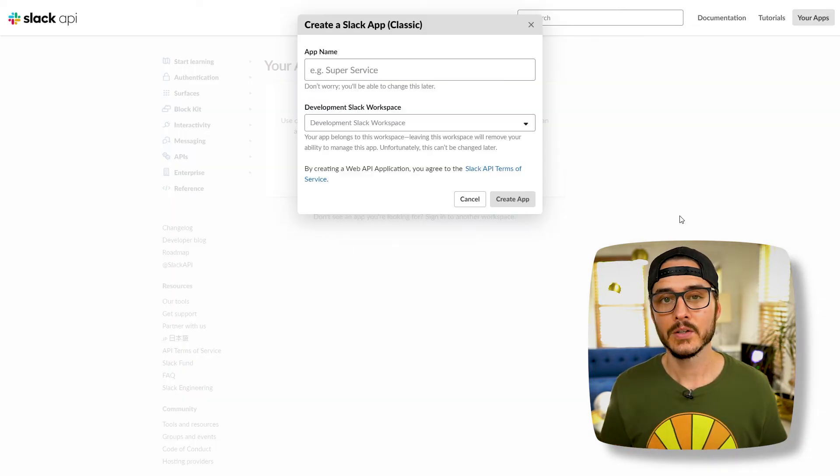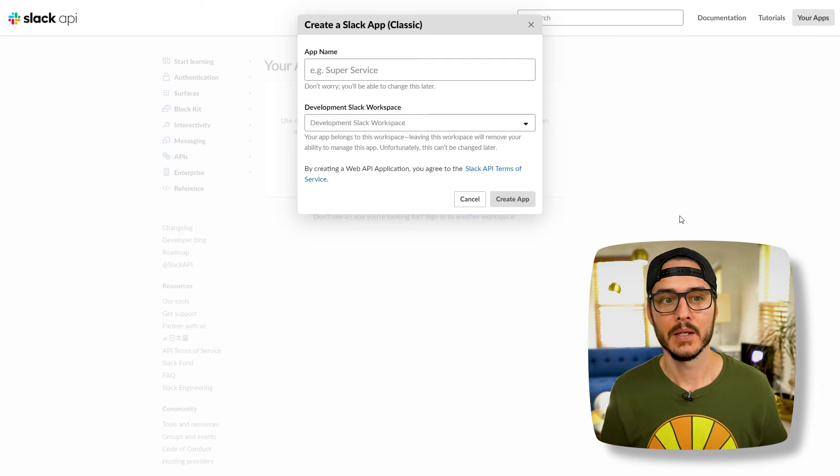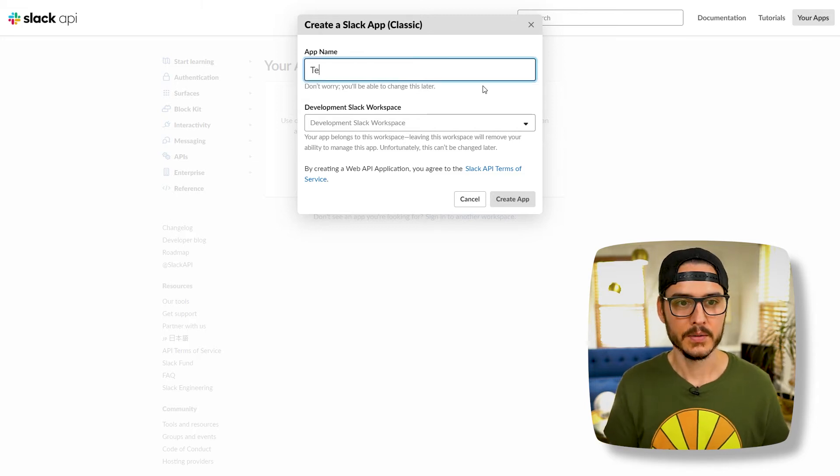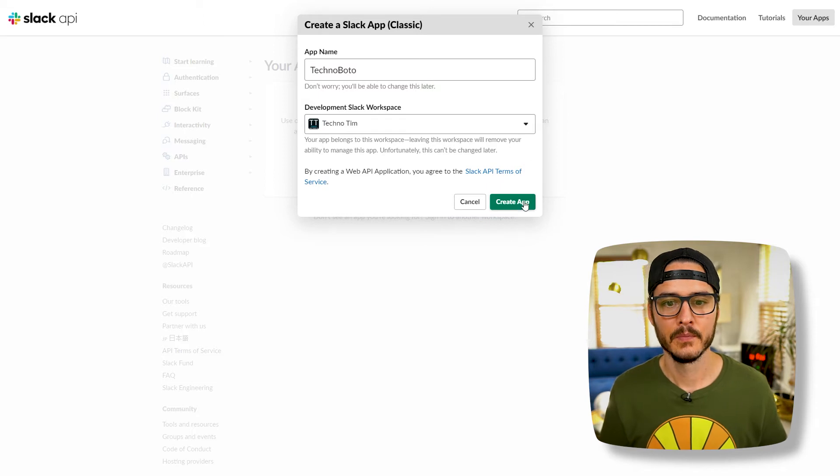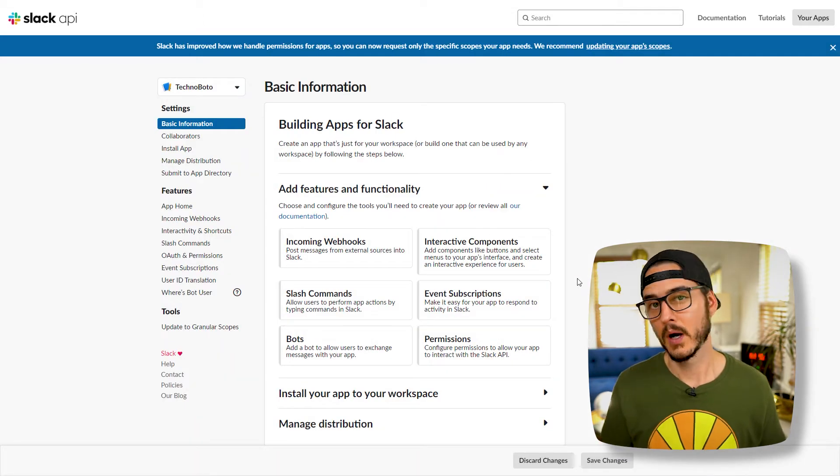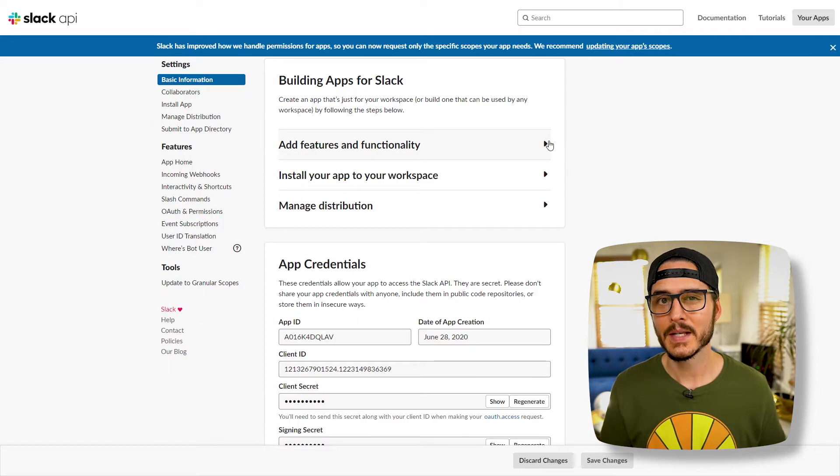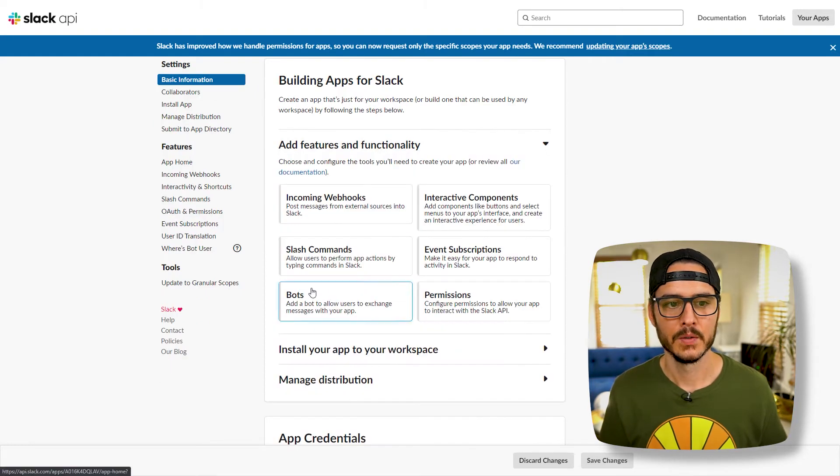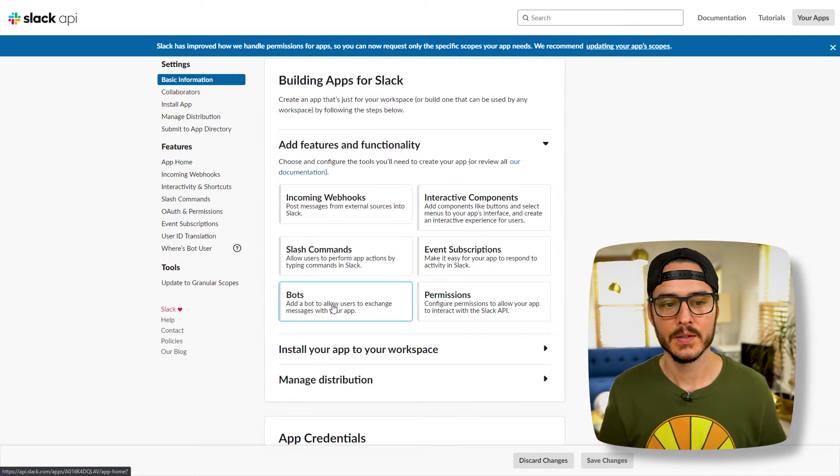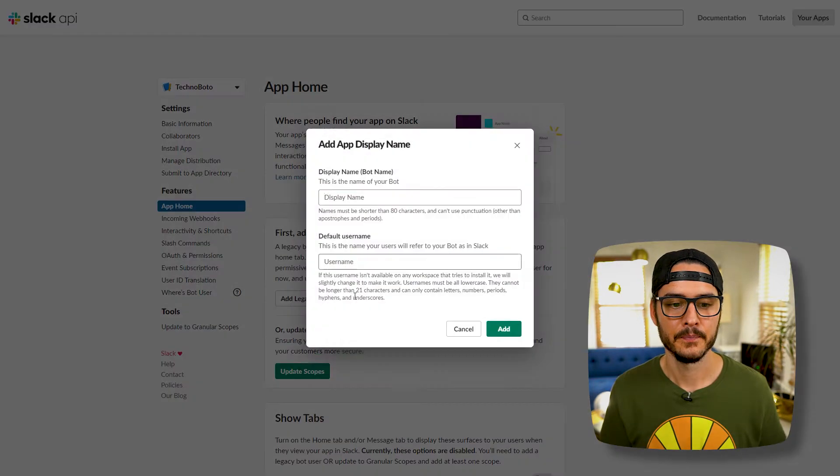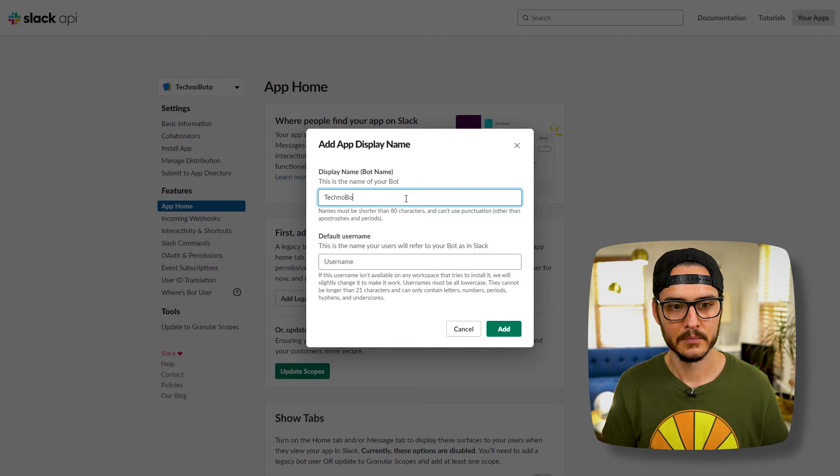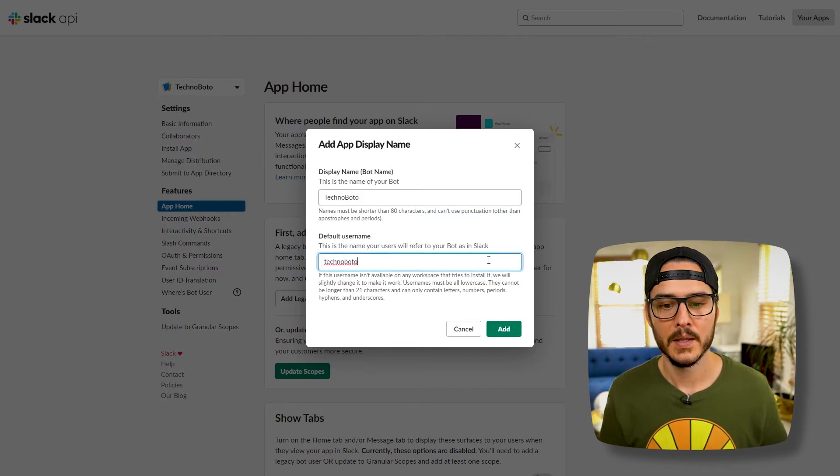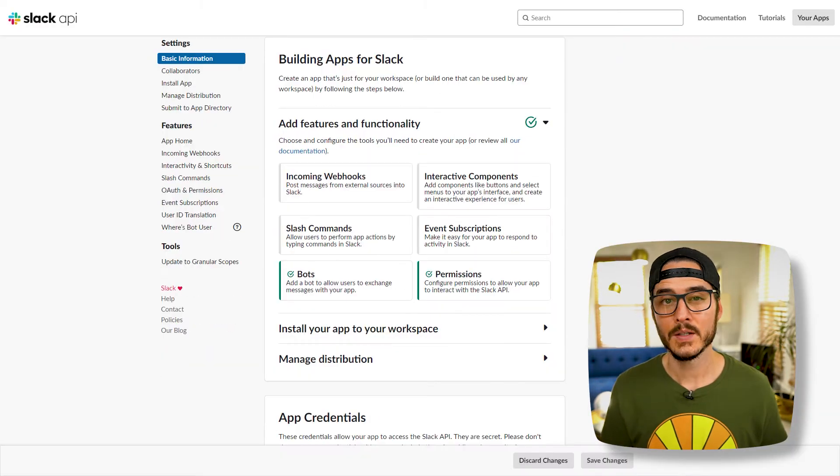So we'll actually want to go out to the classic apps page. And so let's create one here. So I'm going to name it Techno Botto. Let's choose our workspace, create app. And so we've already created our app or our bot. So let's add some features to our app. So we'll expand add features and functionality, then we'll choose bots. And here I'm going to choose add legacy bot user. Choose our bot display name, Techno Botto. The username is going to be the same. And we'll add.